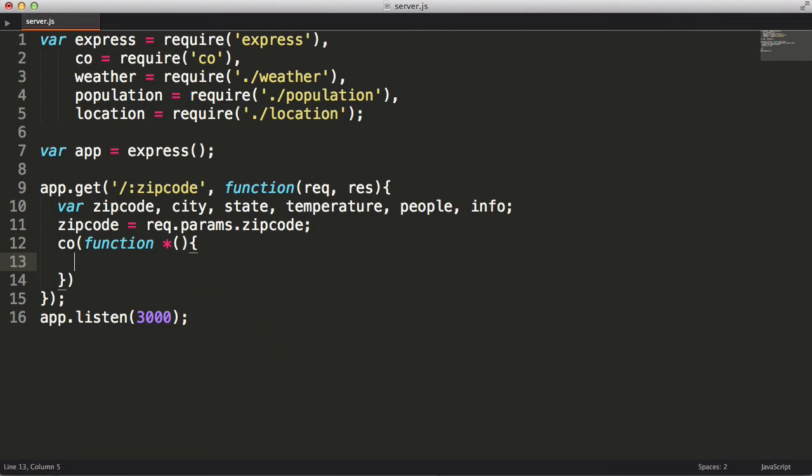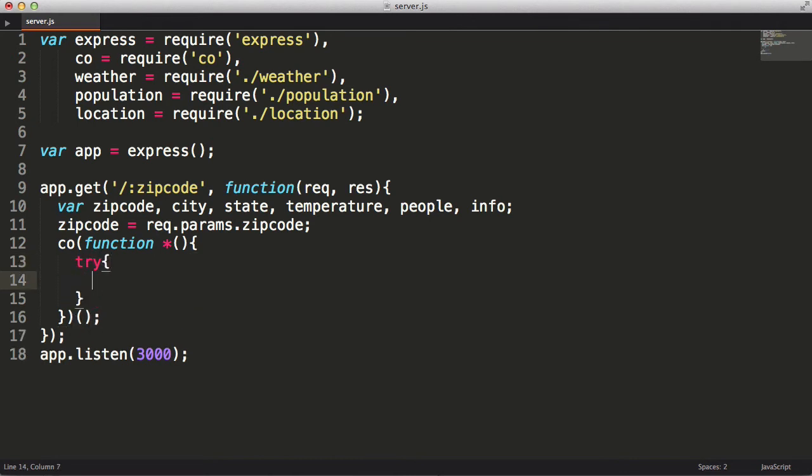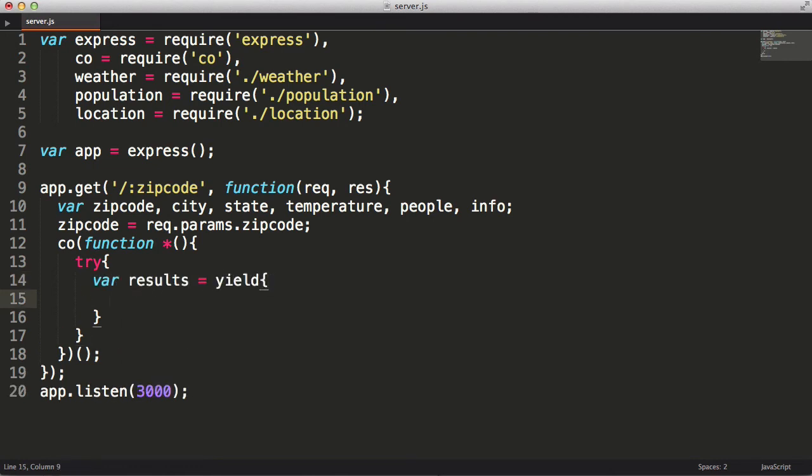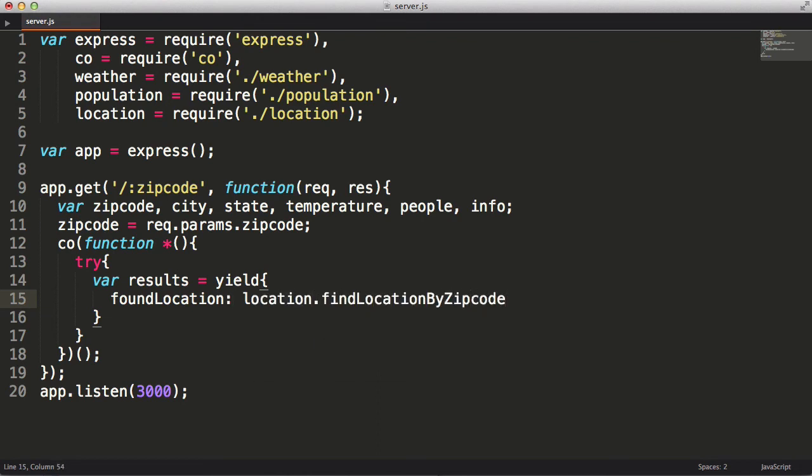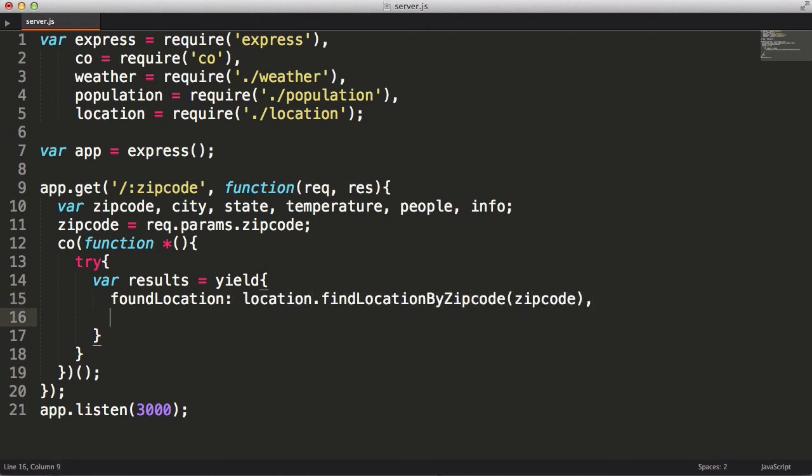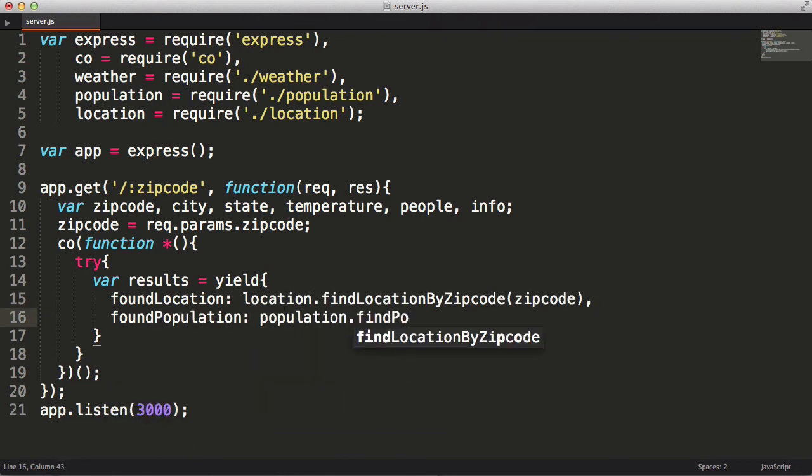Calling the co-function doesn't actually execute the code inside of it. Co returns a function that I need to call to start the generator. I no longer need to use callbacks with error parameters. Instead, I can use a try-catch block. Now it still makes sense for me to run those two queries in parallel, like we did earlier. This is easily accomplished in the co library by yielding either an object or an array. Co will then run any yieldable items within the object or array in parallel.